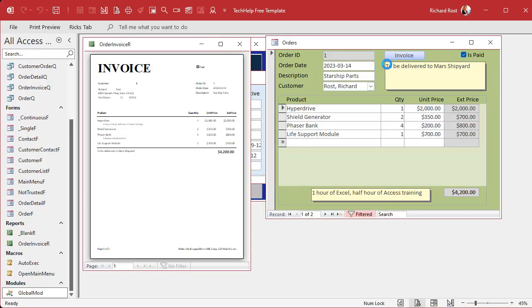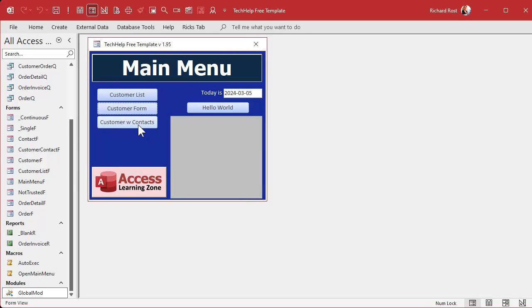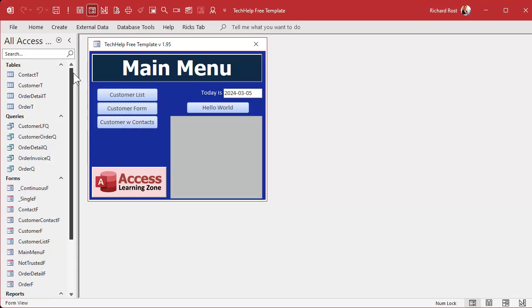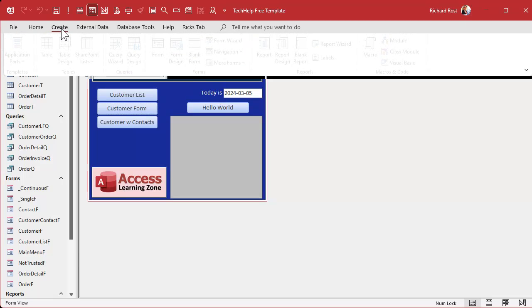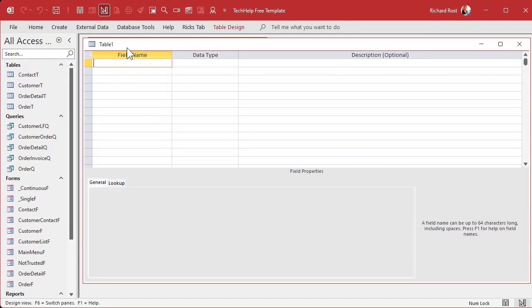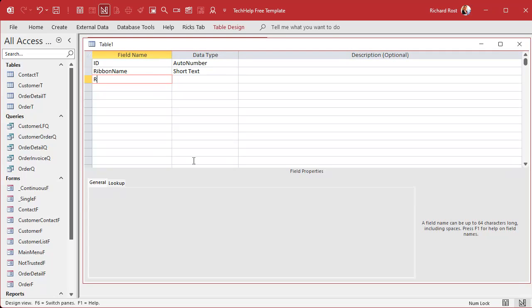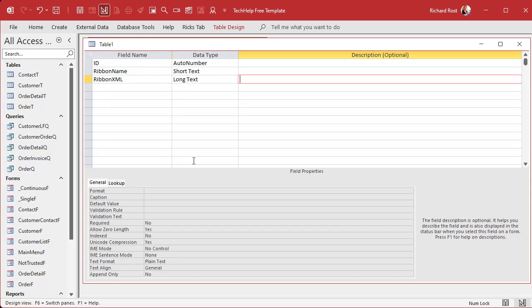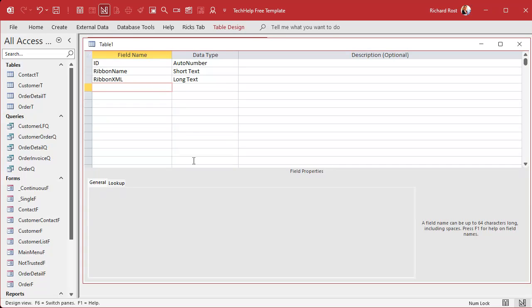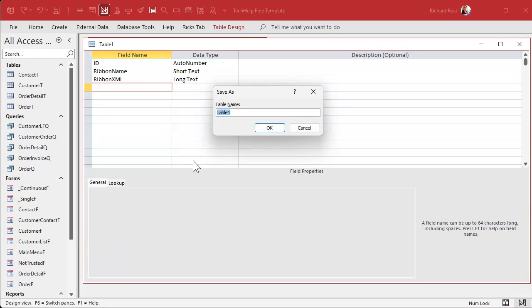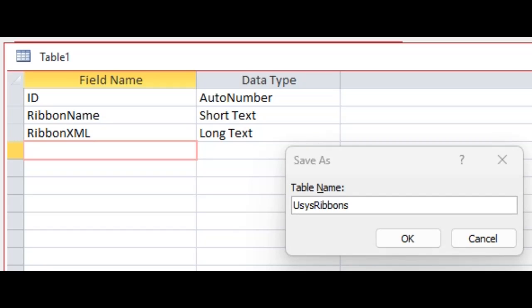Close whatever objects you have open; you can leave the main menu open. The first step is to create a table to hold all of our ribbon data — that's going to be a system table. Go to Create > Table Design. You're going to put three fields in it: ID by itself, that's your AutoNumber; RibbonName with no space, Short Text — that's the name of the ribbon; and RibbonXML, that's a Long Text field. Save this as USysRibbons.